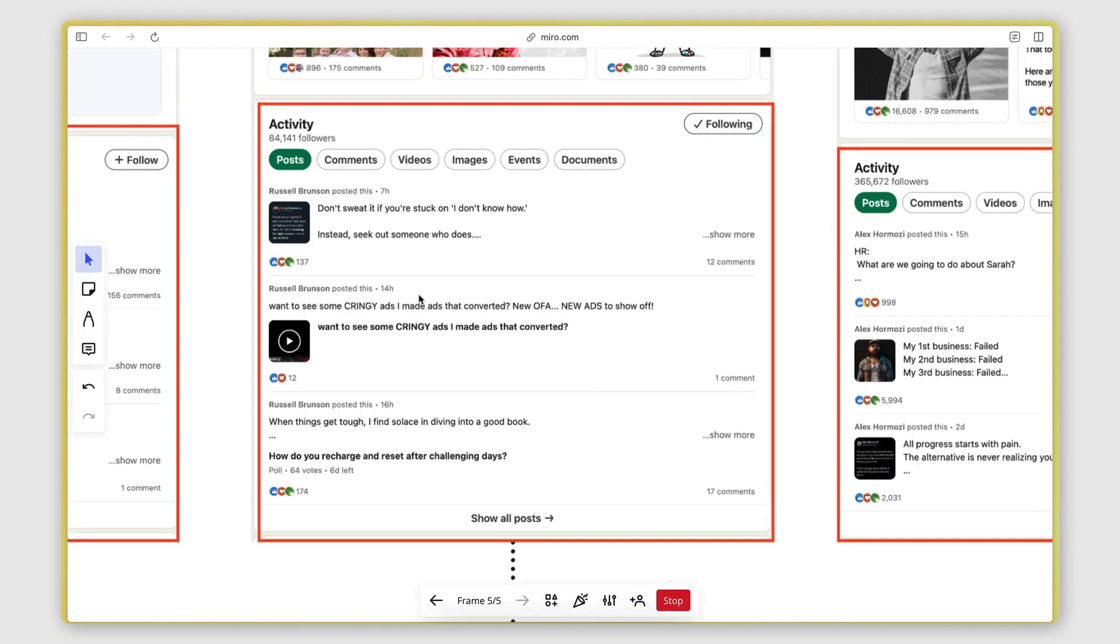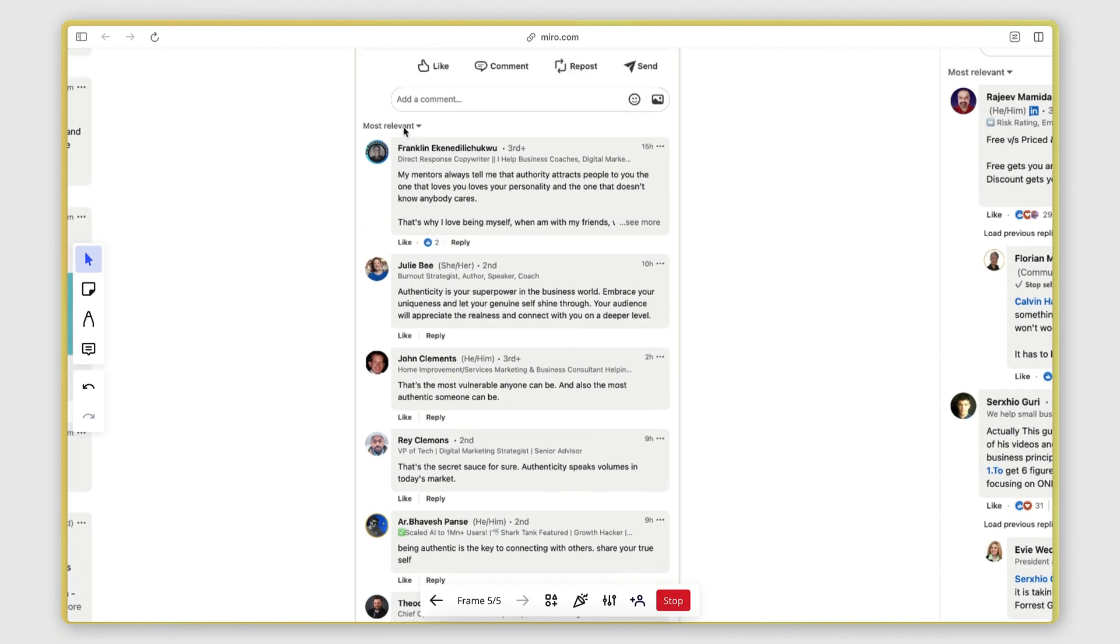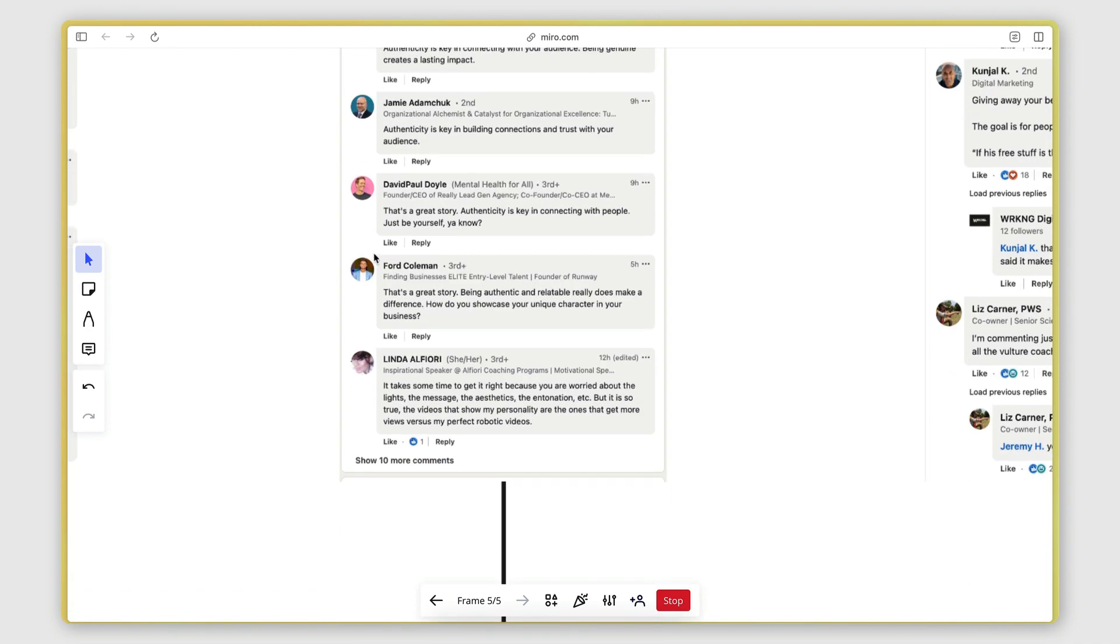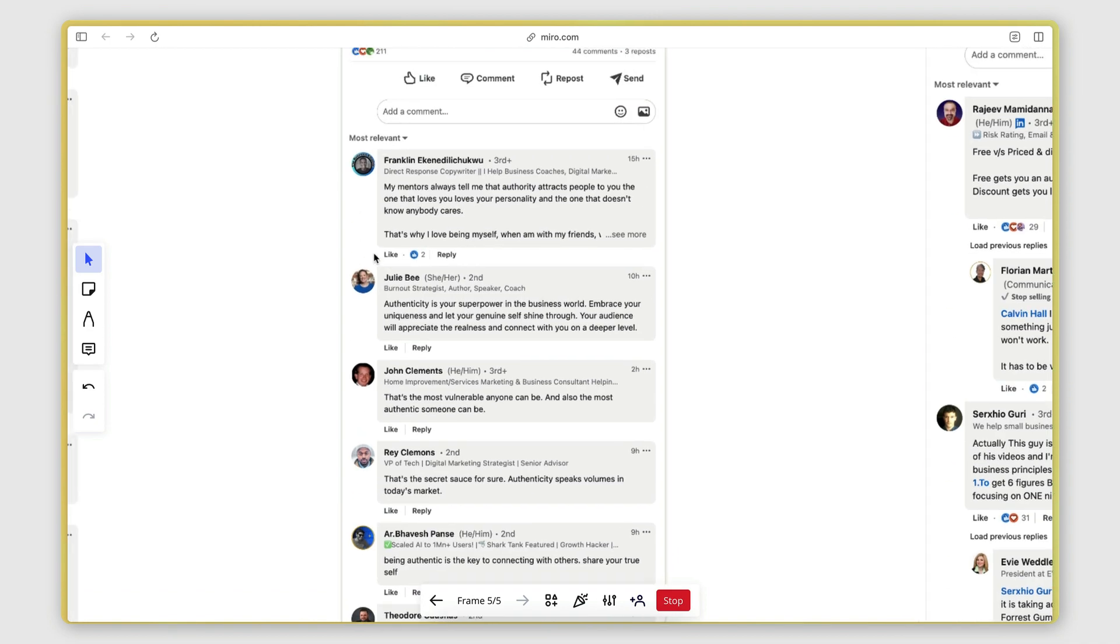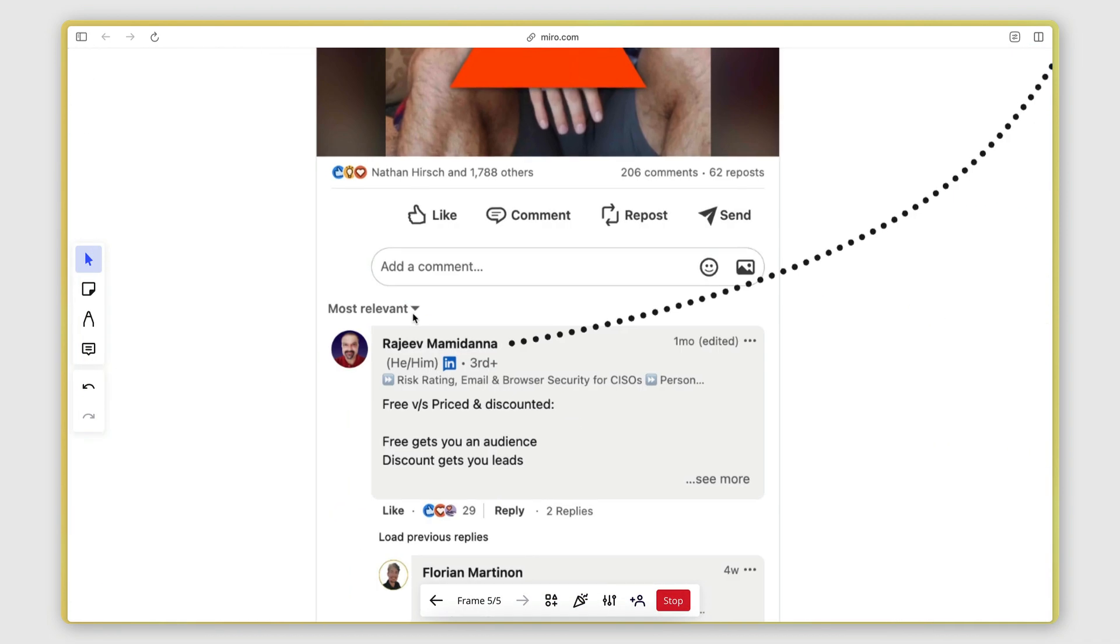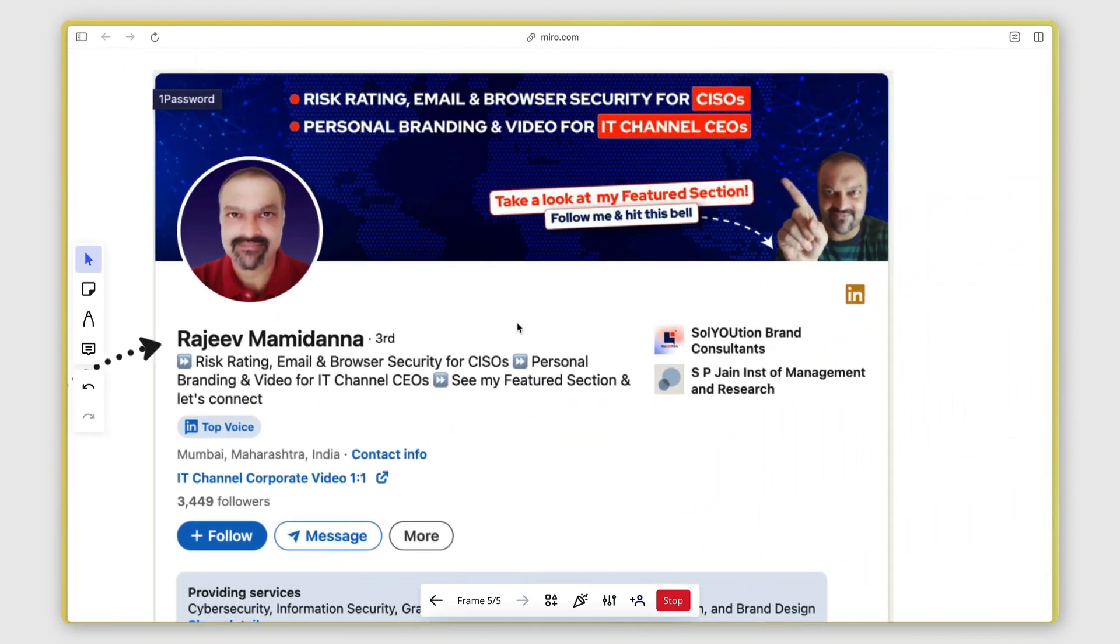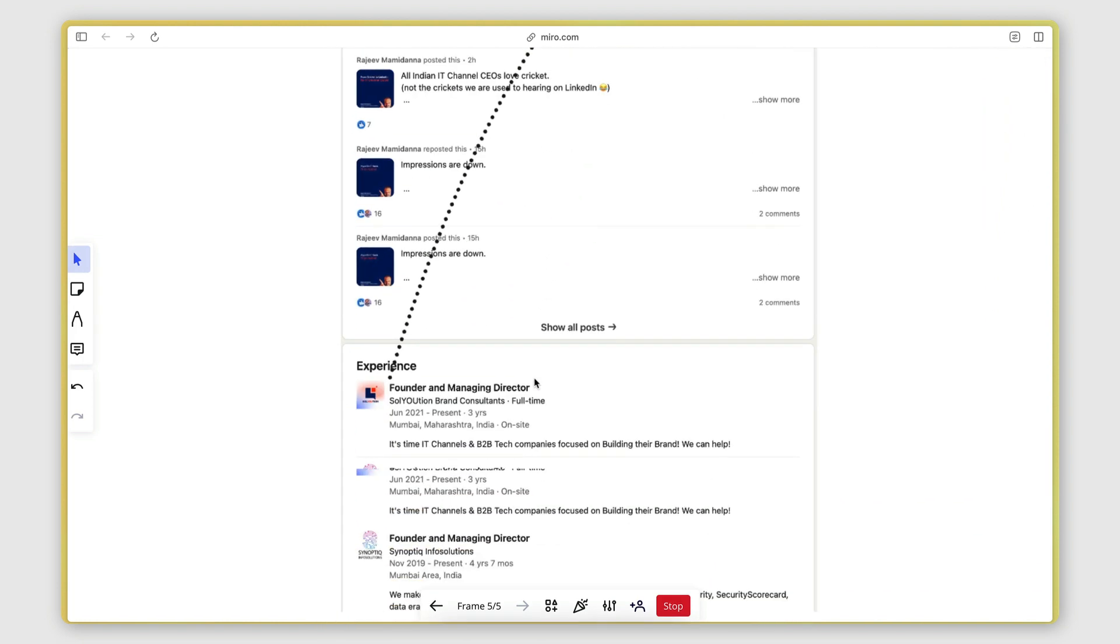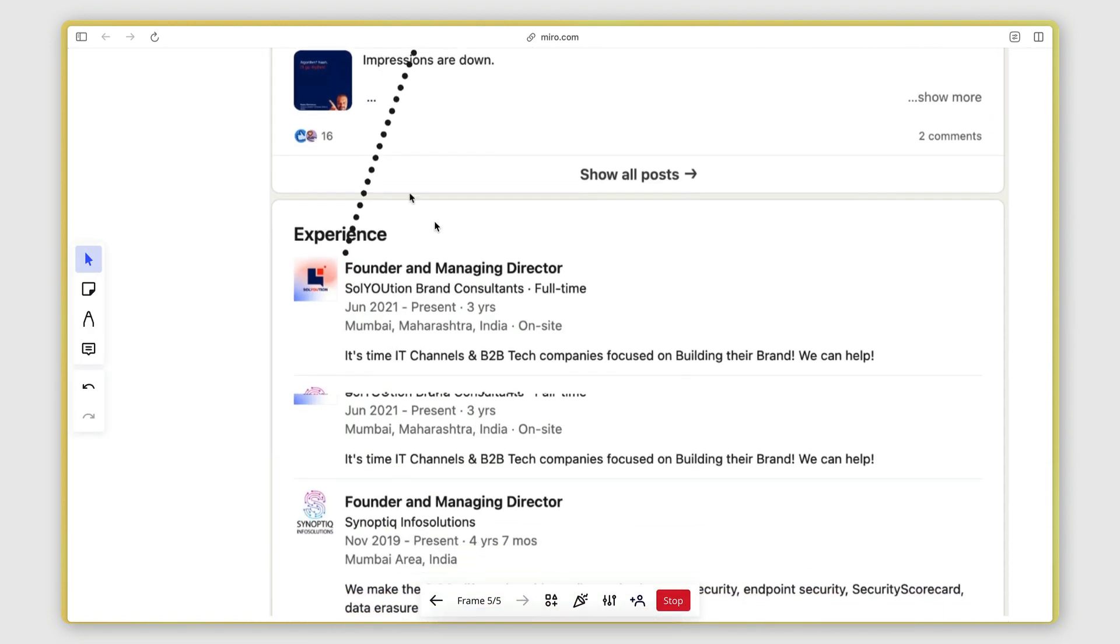The second task is to open up each one of these posts and extract the list of people who have commented. These are the people that I'm interested in finding the business emails of so I can reach out to them. That's task number two. The third task is to open up the profile page of each one of those people and find the company that they currently work at. So that's usually going to be on the experience section here.